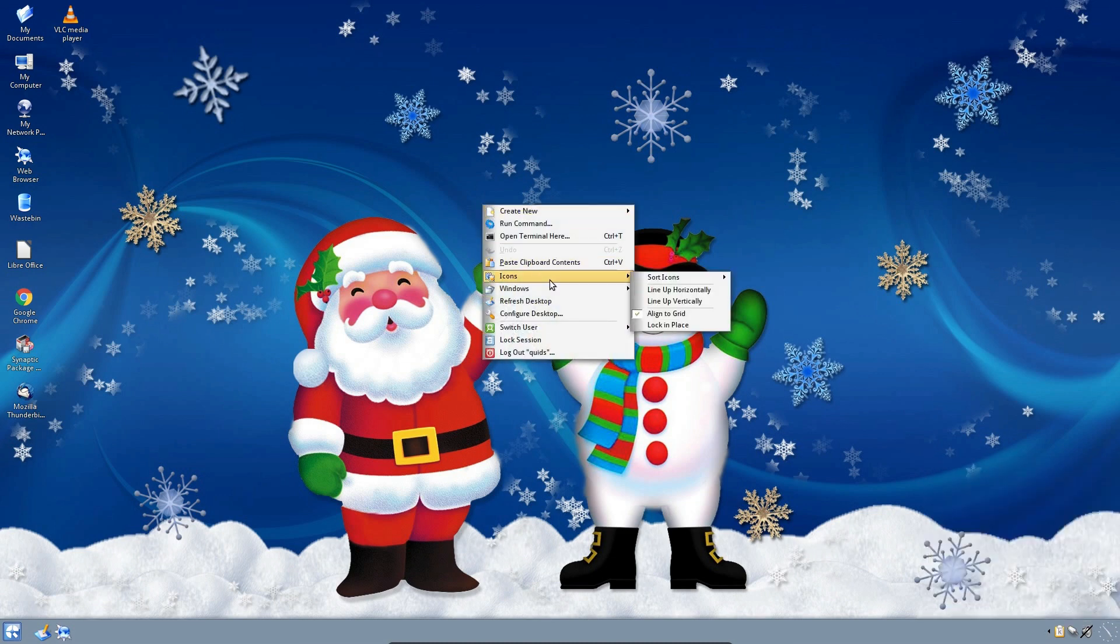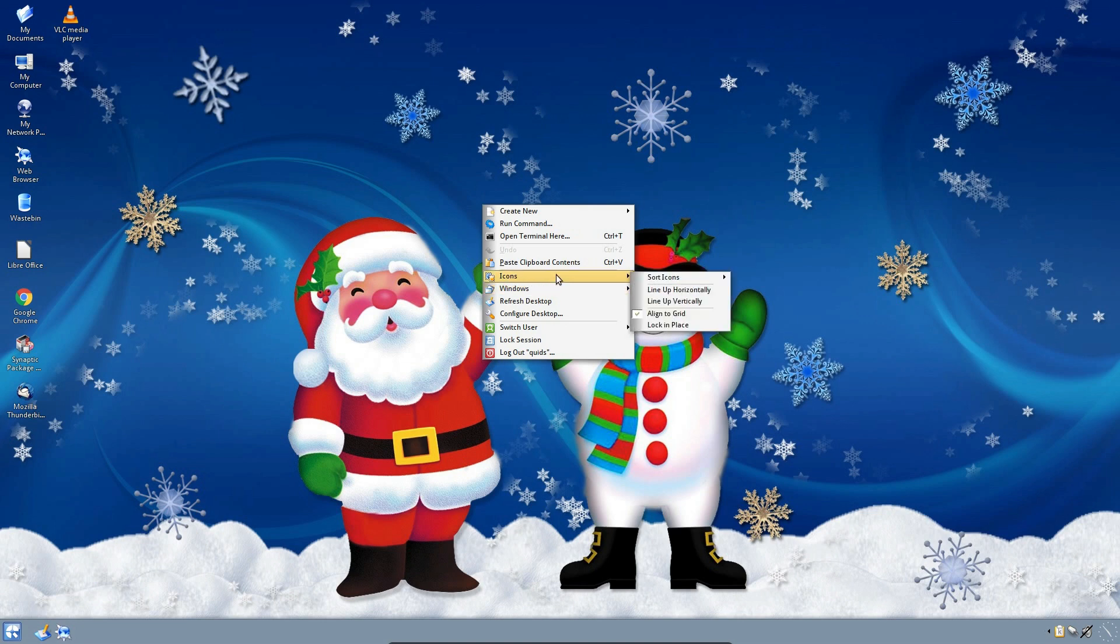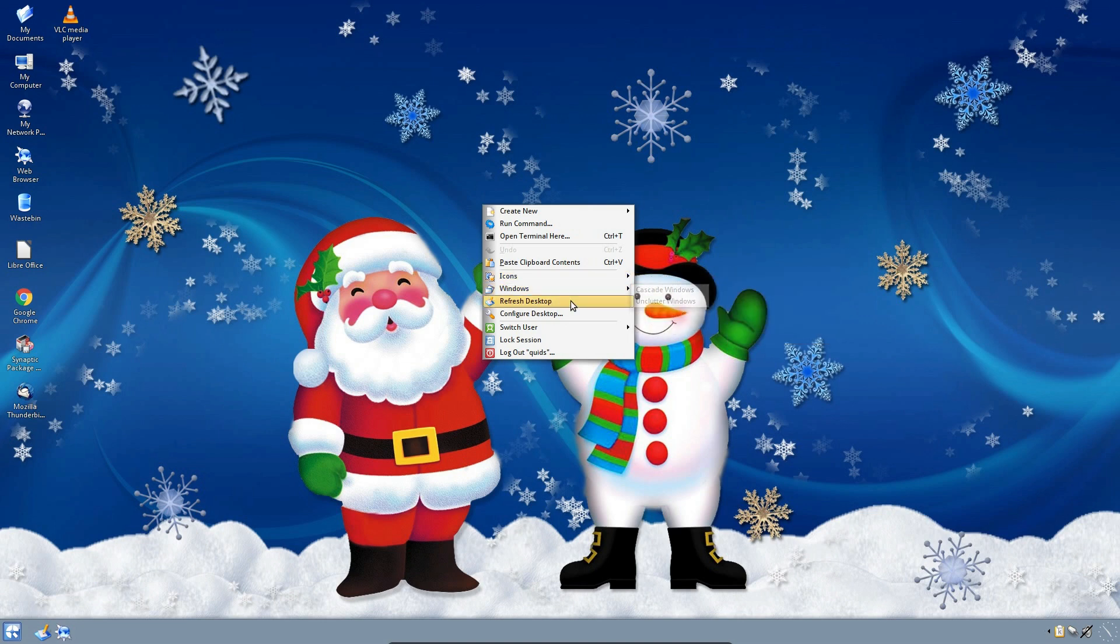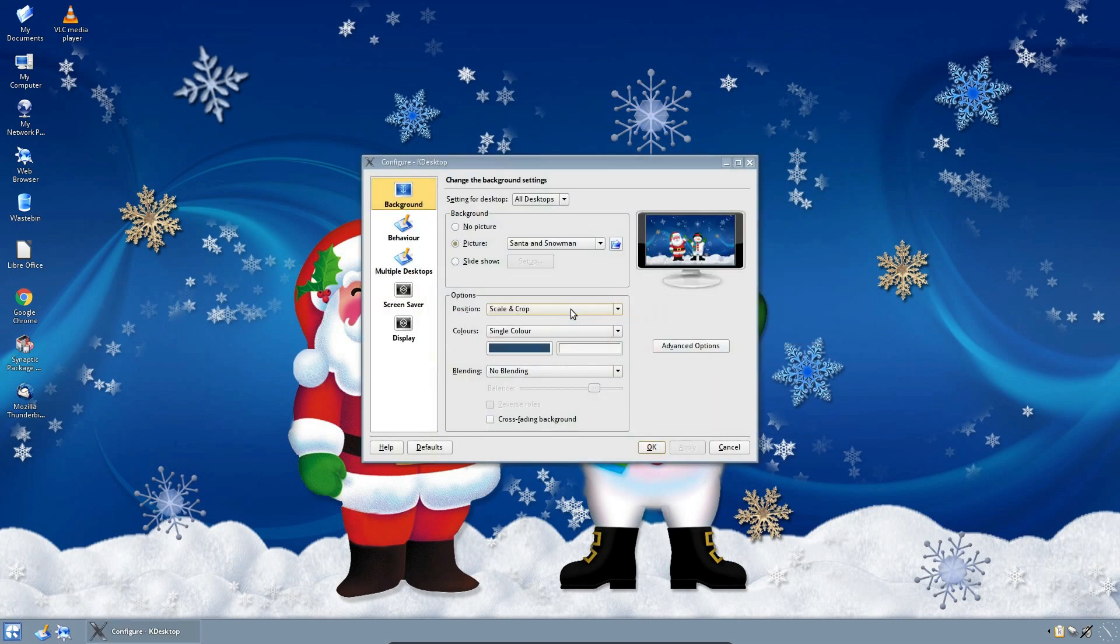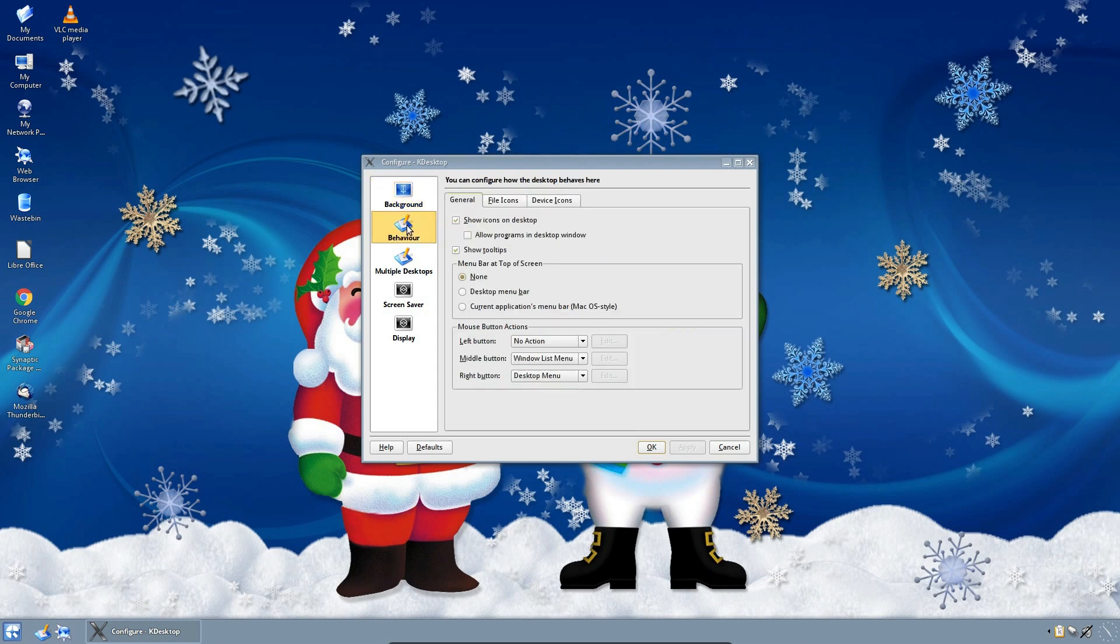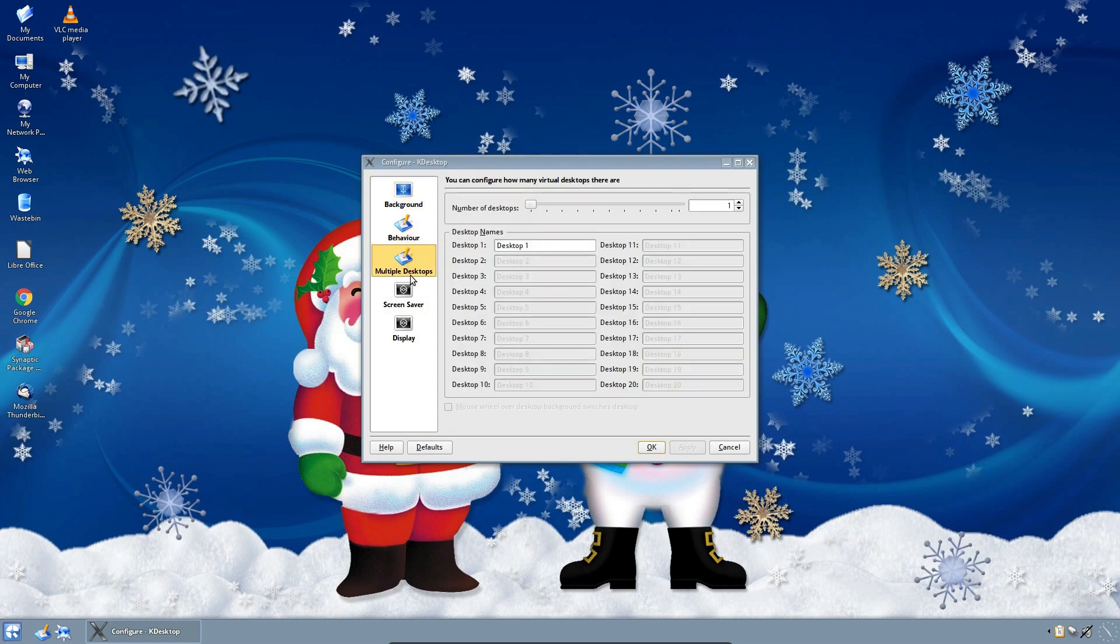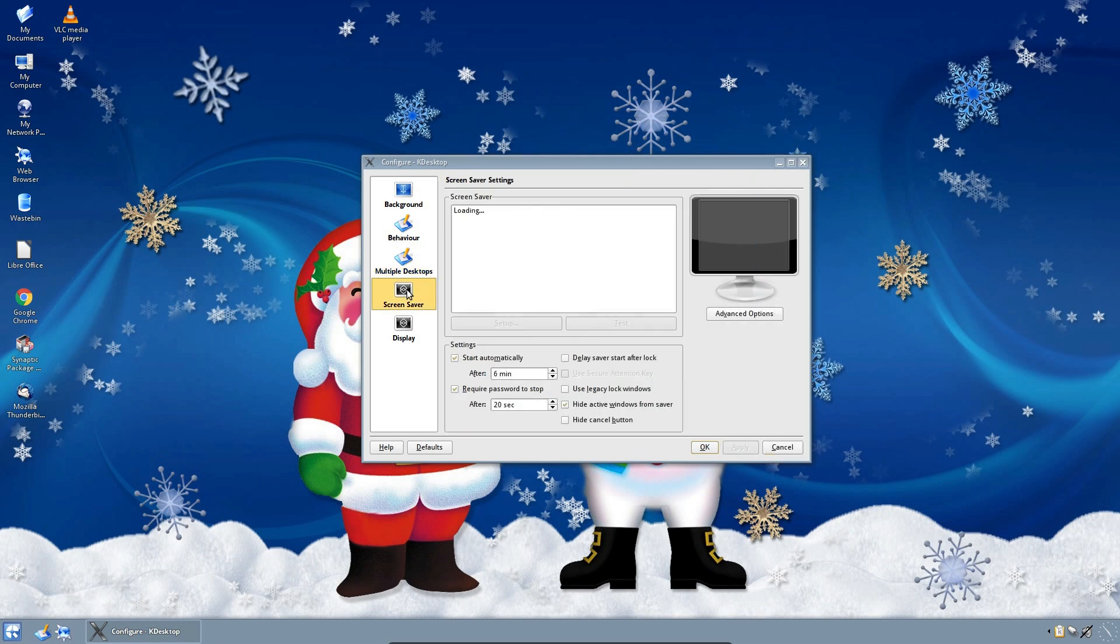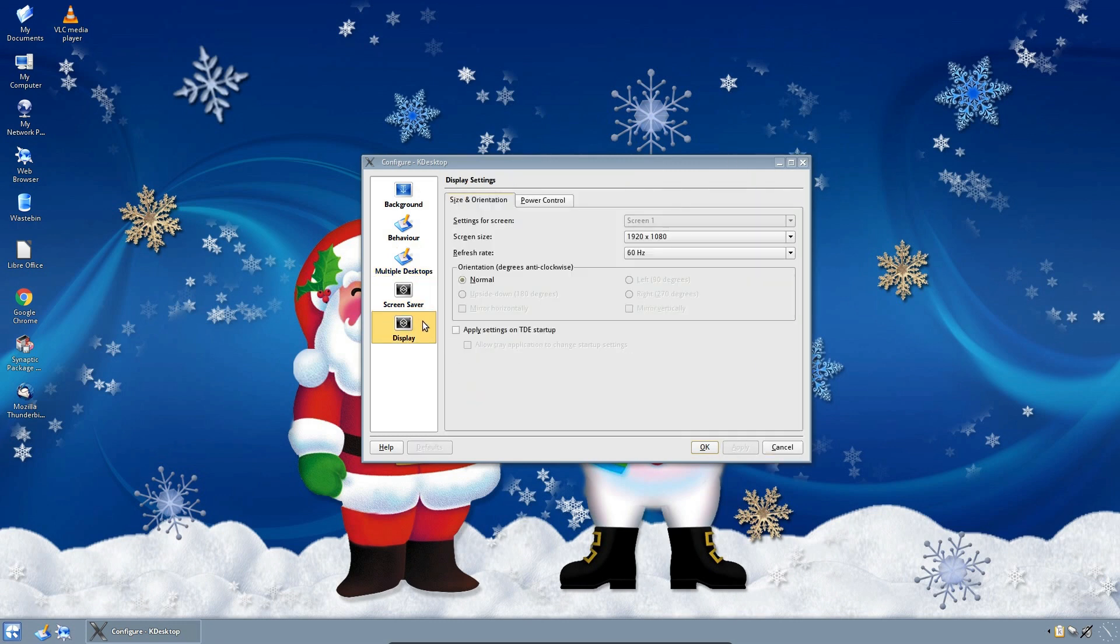Right-clicking on the desktop brings up some of the settings. How we're sorting the icons, configuring the desktop. That's just background, some behavior, multiple desktops. Good, so I can have multiple desktops here, but it's not a feature that's been enabled by default in Q4OS. Screensaver. Fancy. And some of the settings on display.